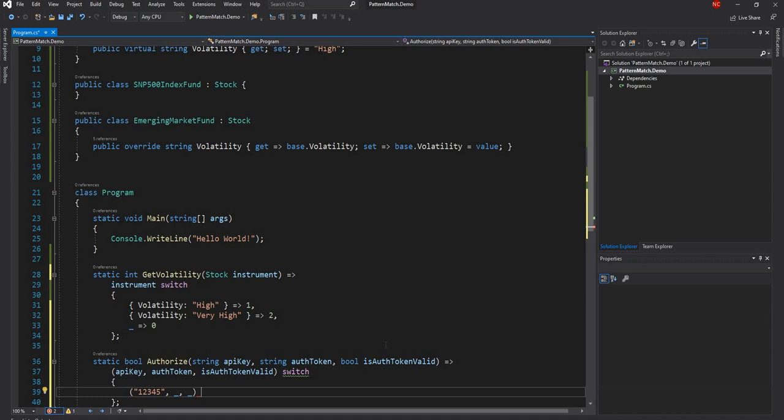If the API key can be anything, the auth token can be anything, but is-token-valid is true, we return true.